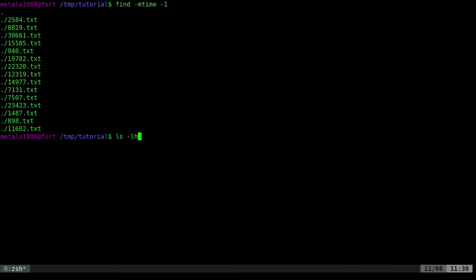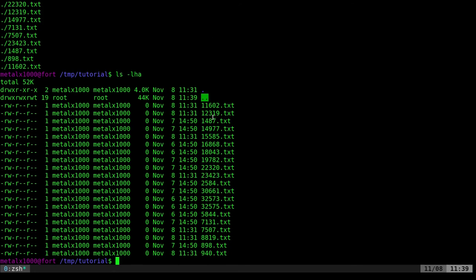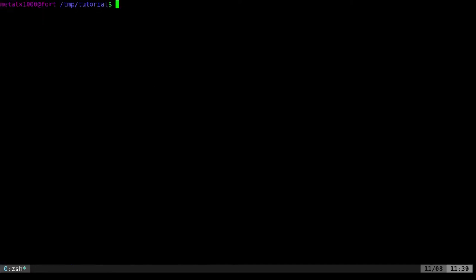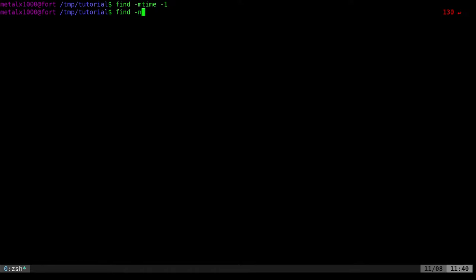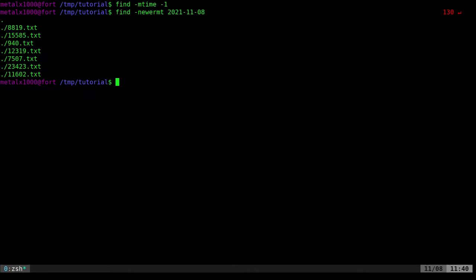The reason is dash mtime dash 1 looks for the last 24 hours, not calendar day. So a file made yesterday but within the last 24 hours will still show up. To find files created just today, use the find command with dash newermt and then give it a date — for example 2021-11-08.